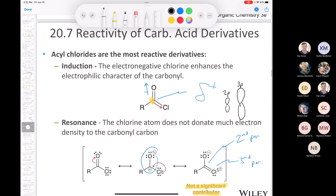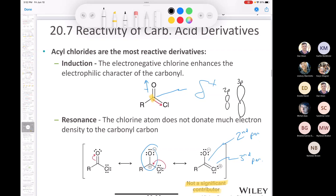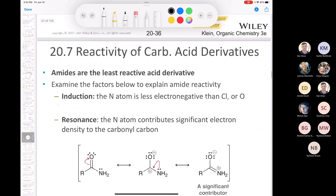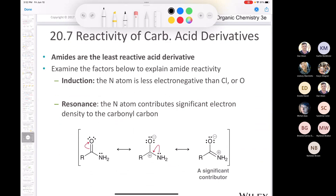The conclusion is that the carbon in an acid chloride is extremely electrophilic. At the other extreme, in an amide, nitrogen is less electronegative than the oxygen in an ester or anhydride, and less electronegative than the chlorine in an acid chloride. So the inductive effect is not as strong as in an ester, anhydride, or acid chloride.